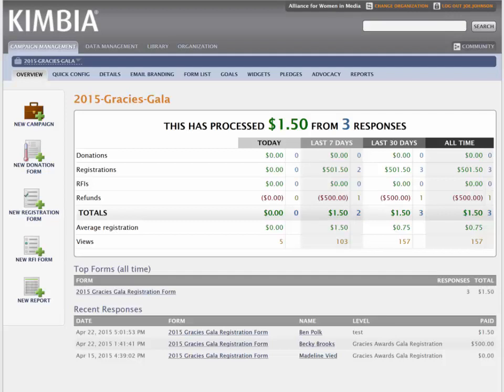This video is going to show you how to add yourself to an existing report or change the frequency at which you'll be receiving the report.